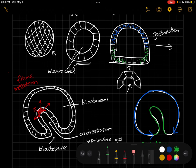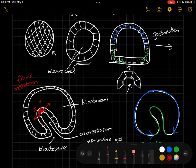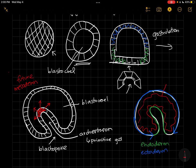In blue we have our ectoderm. And then those cells that migrated into the middle, these are going to be future connective tissue, so they're going to be kind of wiggly woggly. These are going to be our mesoderm. Those are going to be our mesodermal cells.